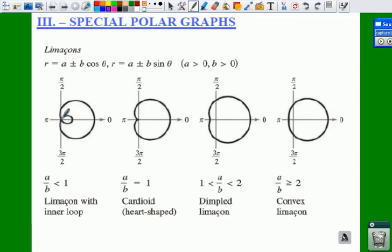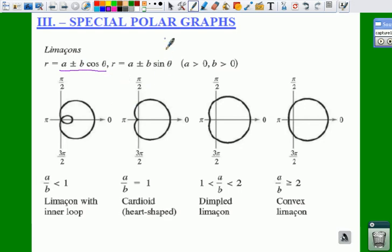These shapes are oriented on your horizontal axis, which means that would be an equation using cosine. If you're using sine, you're going to have the same graph but it's just going to be oriented on the vertical axis. These are four shapes you need to know.